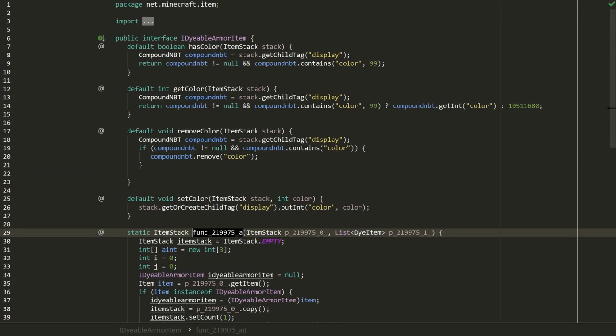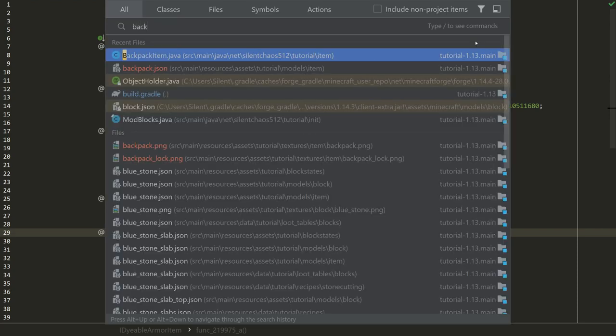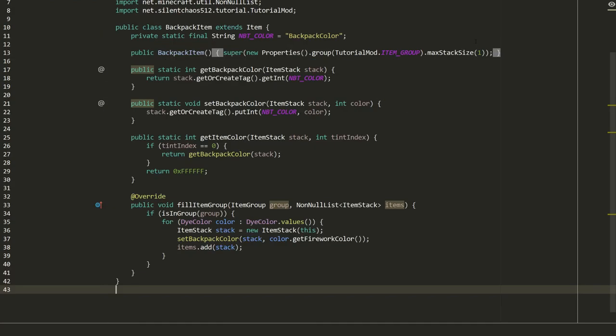Alright, so I'm going to call this here. So we added the backpack, we've got it so that it can be colored by setting an NBT property. Next time we'll probably do the recipes for dyeing them, and then after that we can start looking into actually making them function. So thank you for watching, and I'll see you on the next part.